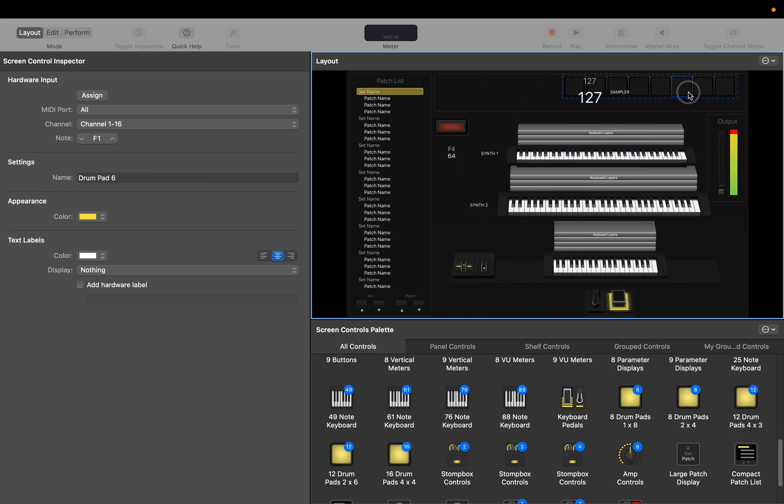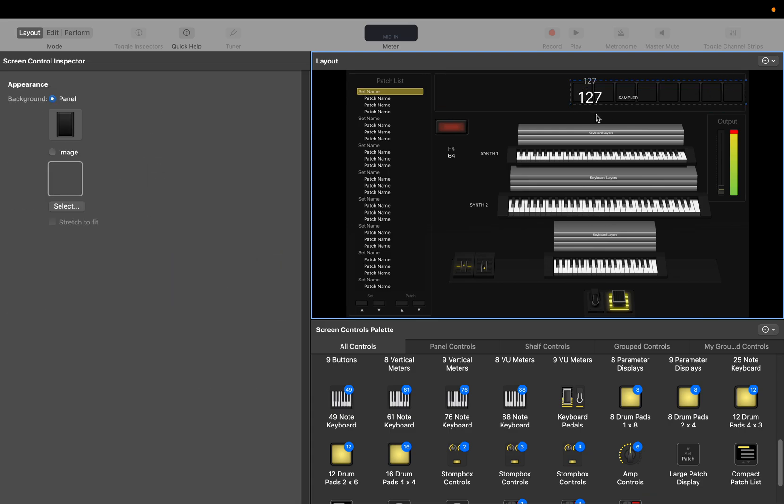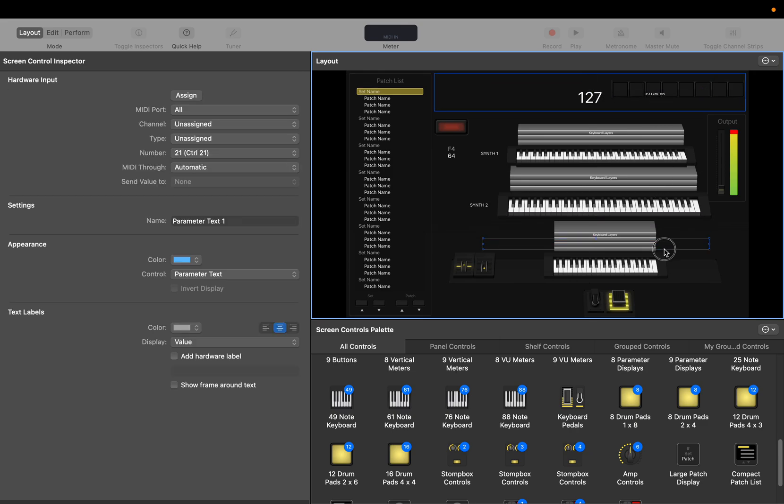We'll throw this maybe to the top right and make it a little bit smaller. There we go.